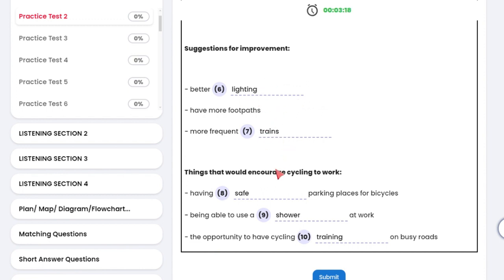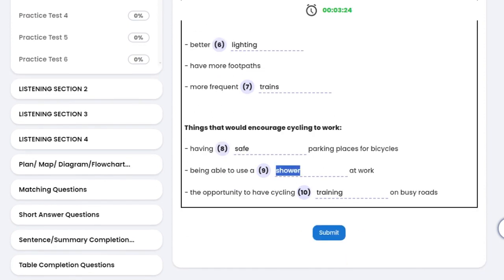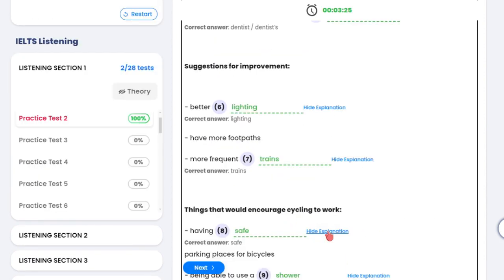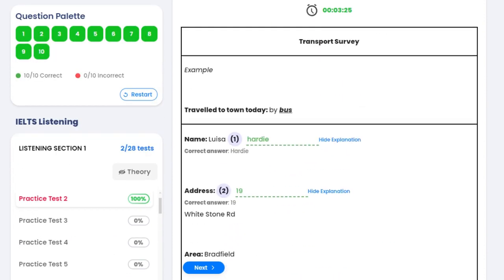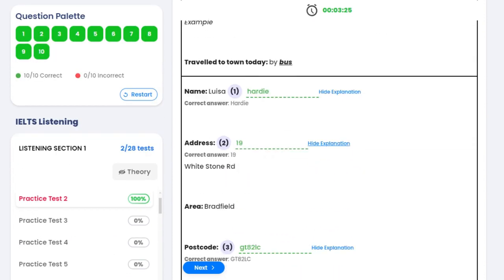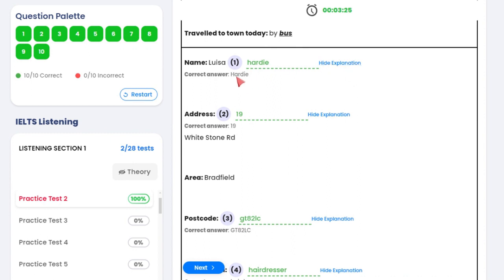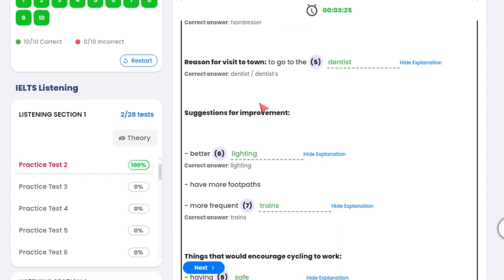Then once you transfer all your answers into this special typing area, you press submit. And the beauty of this test is that it tells you the explanation and the correct answer. So it'll give you an explanation if the answer wasn't correct.